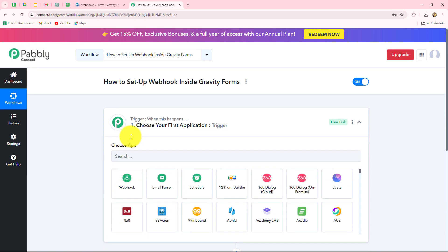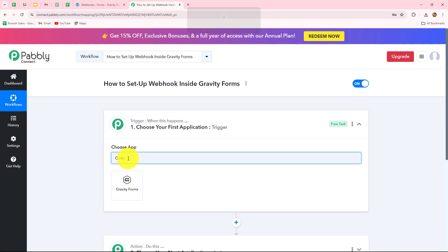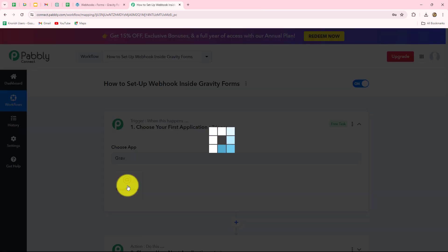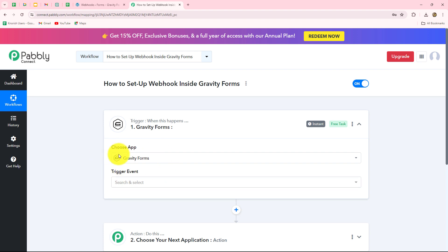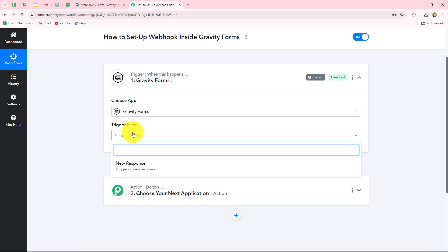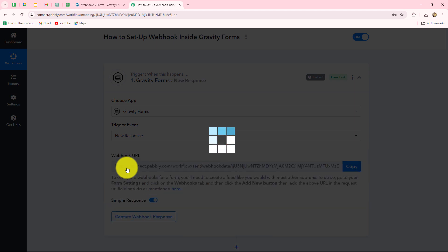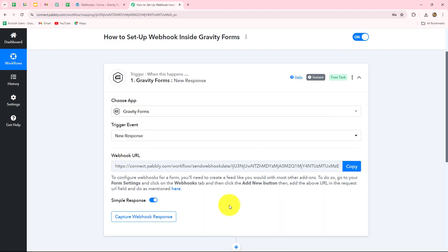We will select our trigger and here we have to select the application, which will be Gravity Forms. After selecting the application, we also have to select the trigger event. The trigger event is the event on the happening of which the workflow is going to trigger or start. So 'new response' will be our trigger event — whenever a response is captured from Gravity Forms, the workflow will instantly trigger.